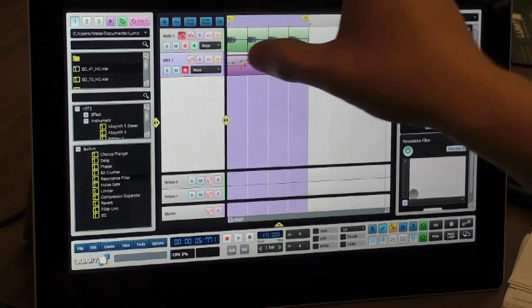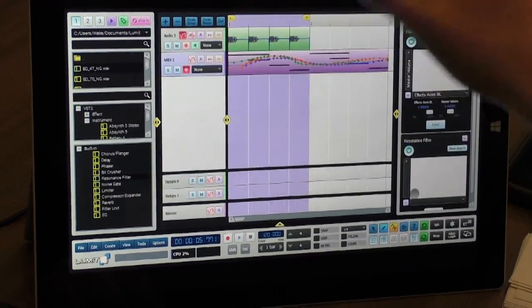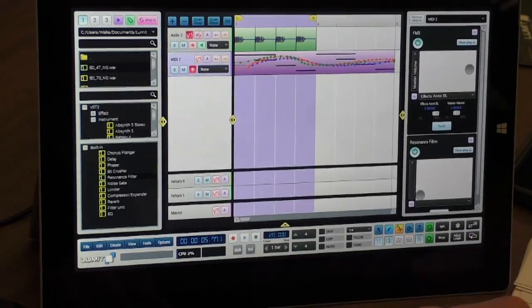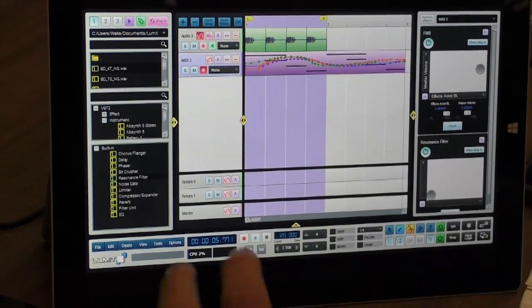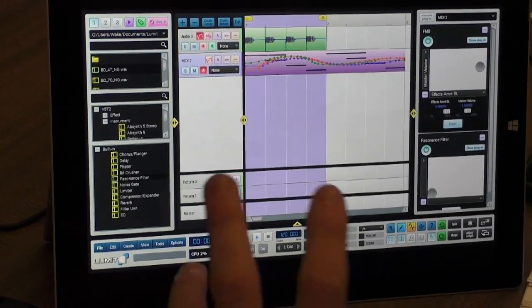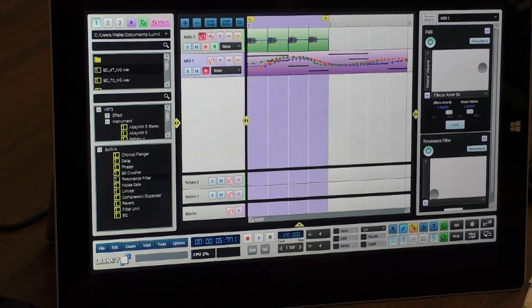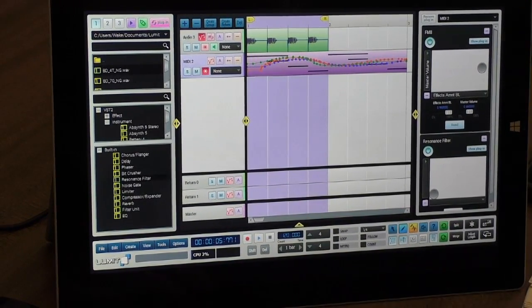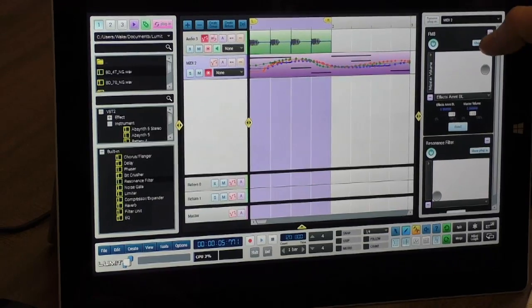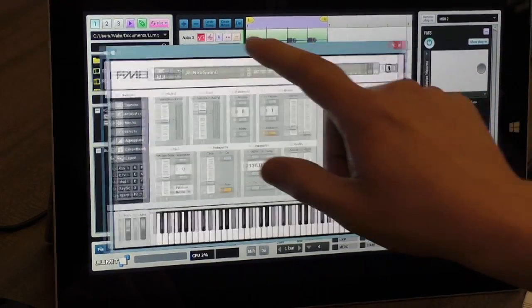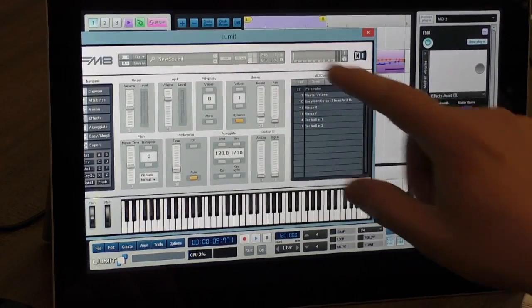So all the functionality of the desktop version? Absolutely. And we were actually able to install Native Instruments Complete 10 on the Microsoft Surface and we don't have any issues. Here's FM8.